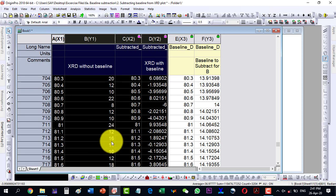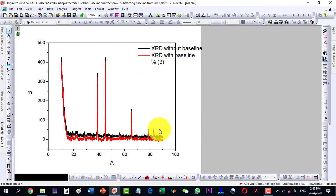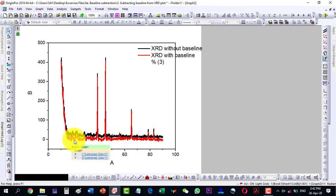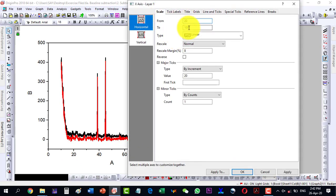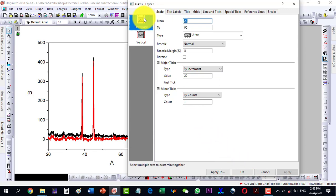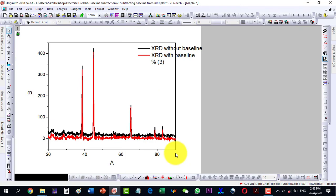Now I can plot both datasets. Here we can see that the data has been changed — from here to here it is now almost straight. Let me plot from 20 to 90 degrees and apply it. So this is now the baseline-corrected XRD data.